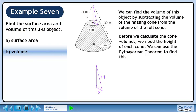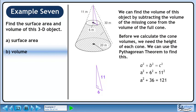The missing part of the cone contains a right triangle. Start with a squared plus b squared equals c squared. Plug in 6 for b and 11 for c — recall that the hypotenuse is always c. Simplifying gives a squared equals 85, so square root both sides to get a equals the square root of 85.